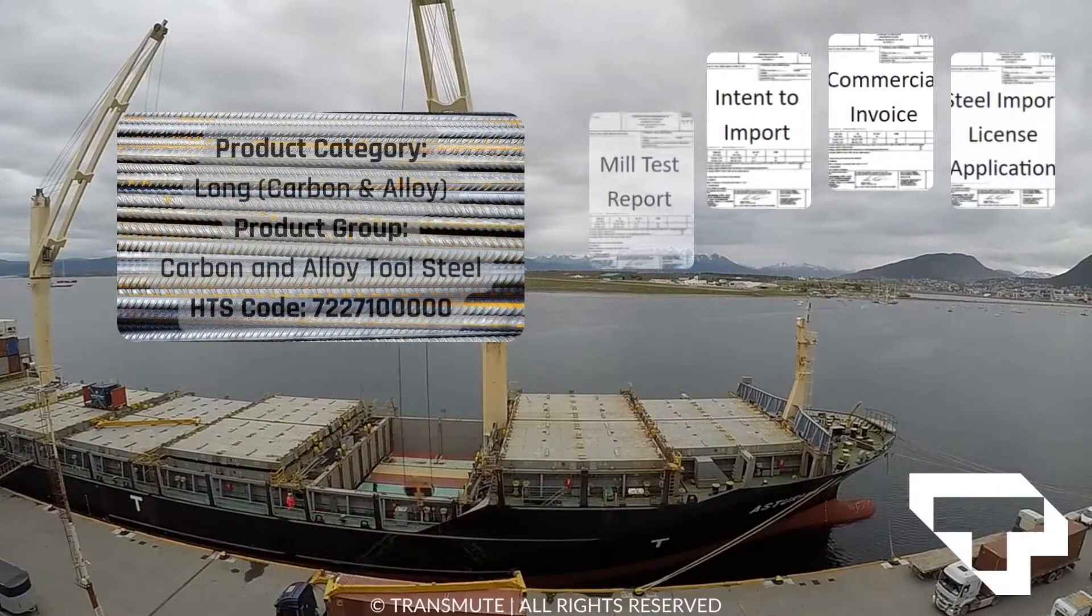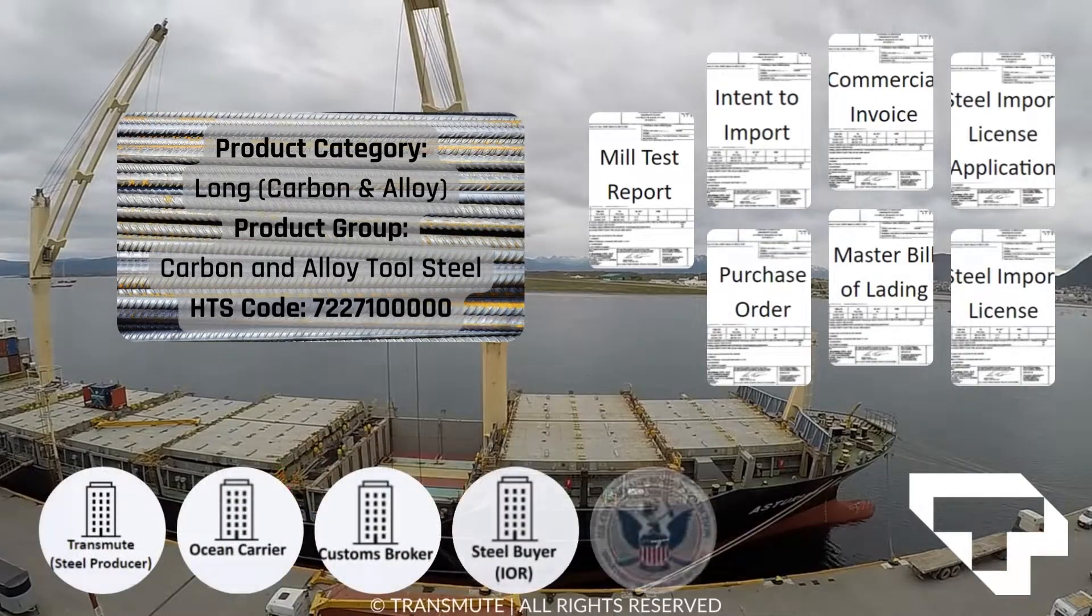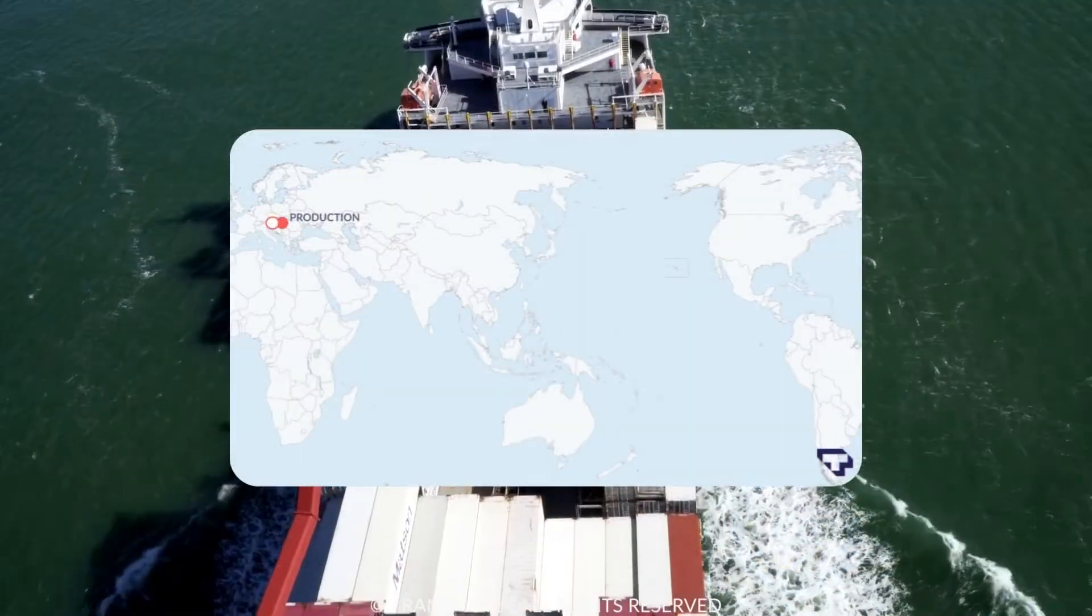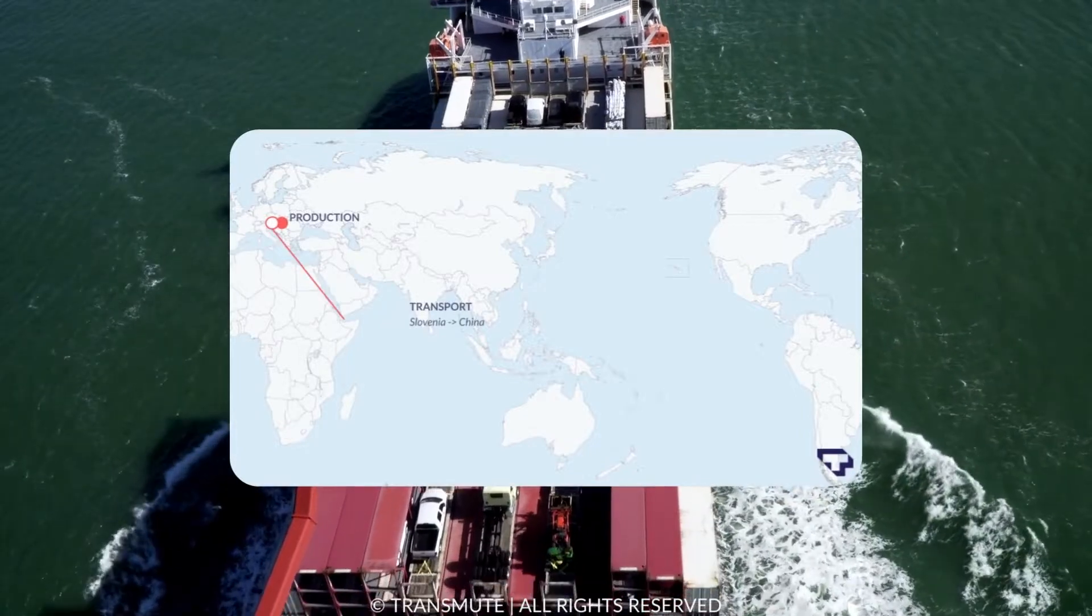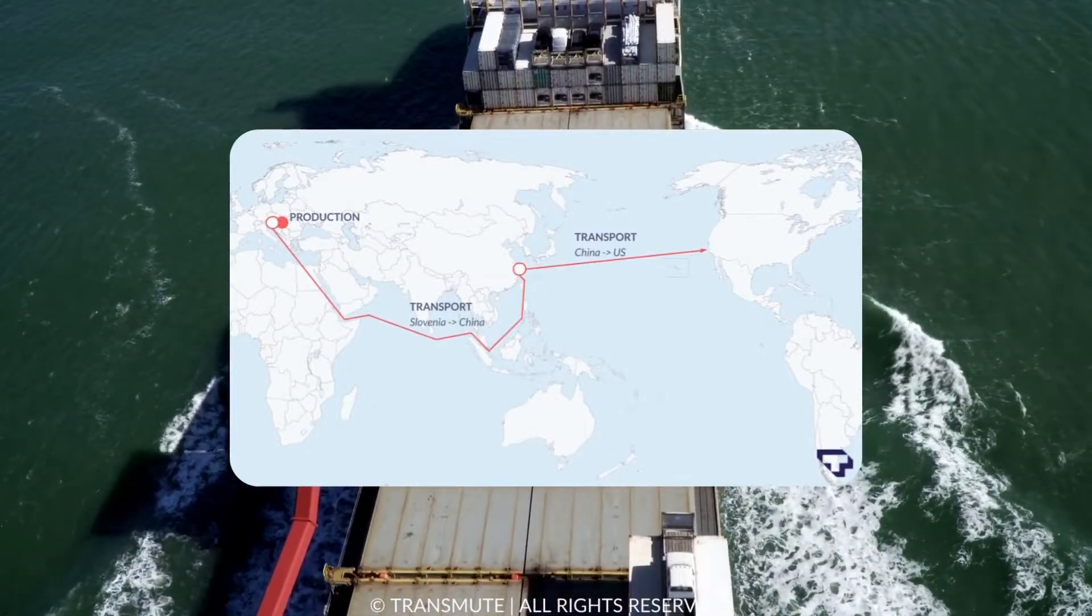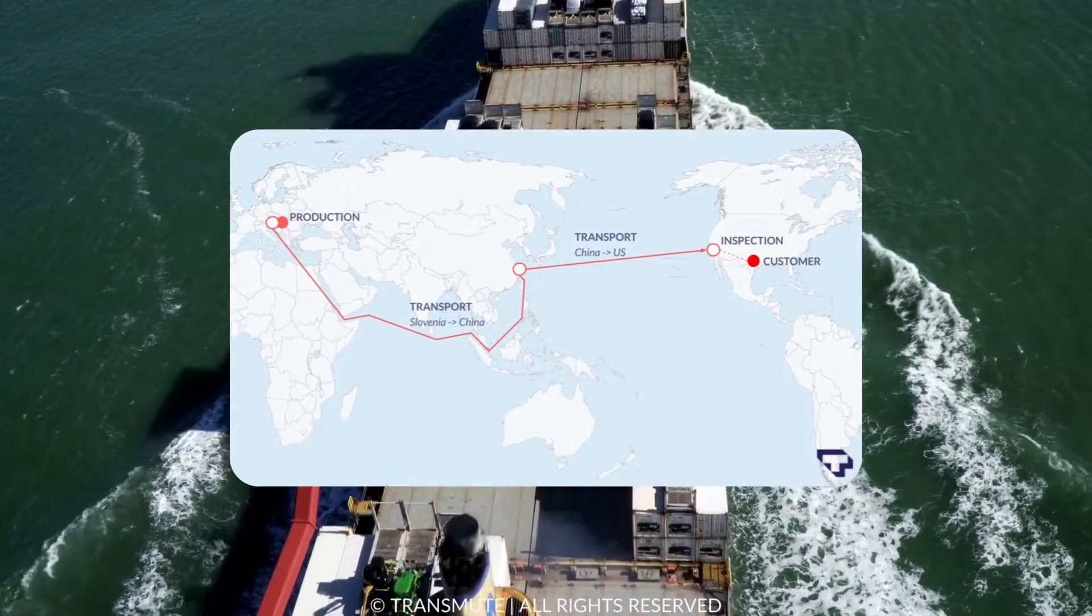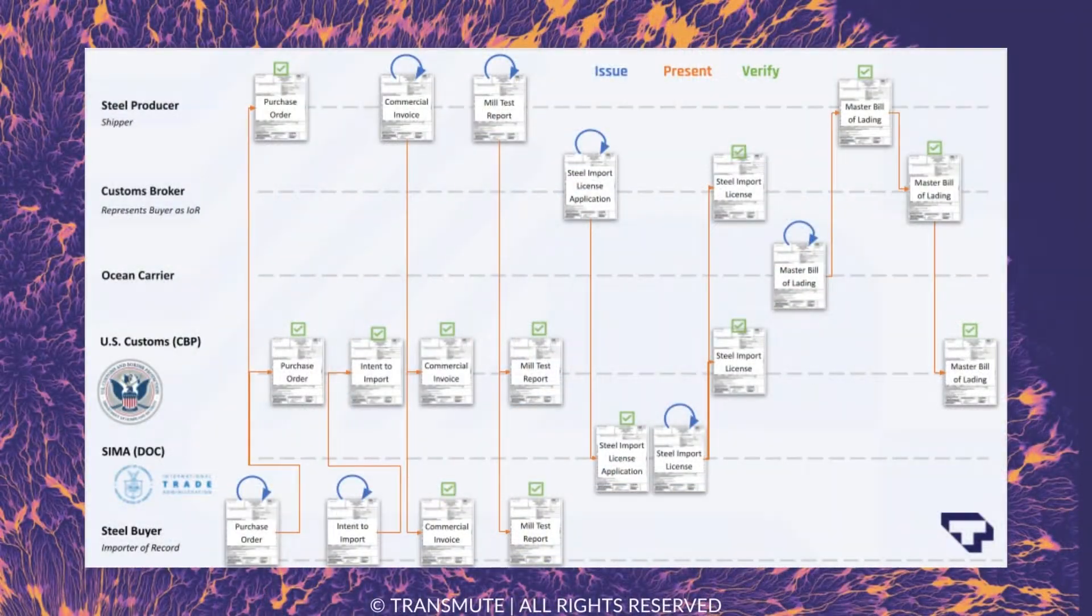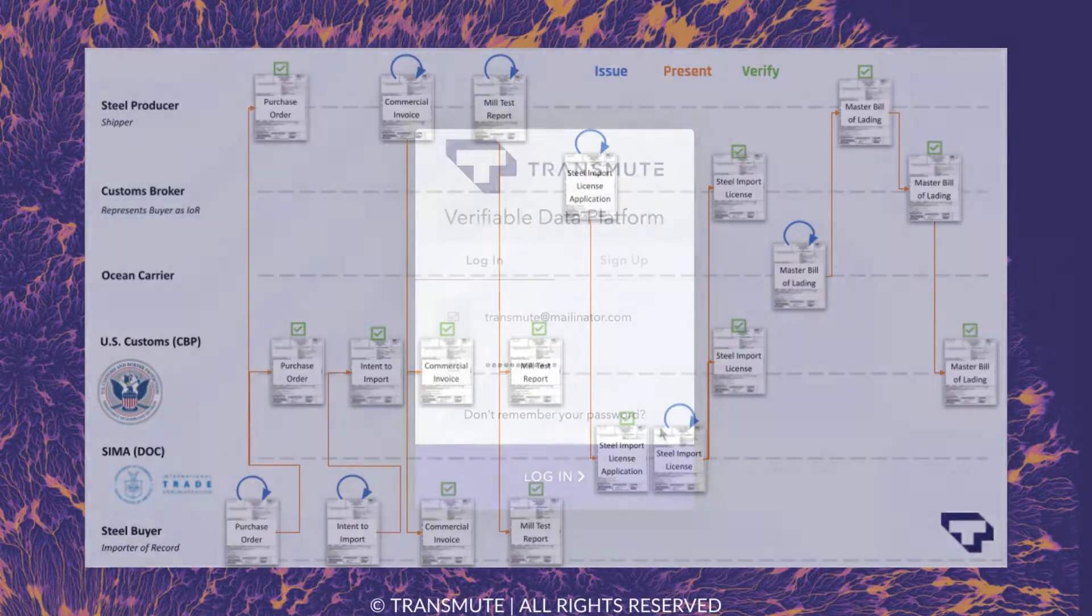Transmute's steel tech demo story follows the production and importation of raw carbon and alloy tool steel materials from Slovenia. In the demo, VDP verifies each of the six industry and government stakeholders and seven required credentials in near-real-time for dozens of transactions, completing the raw steel's journey with confidence.